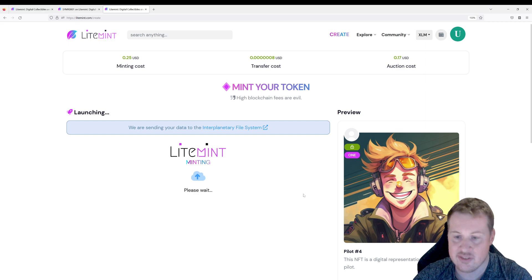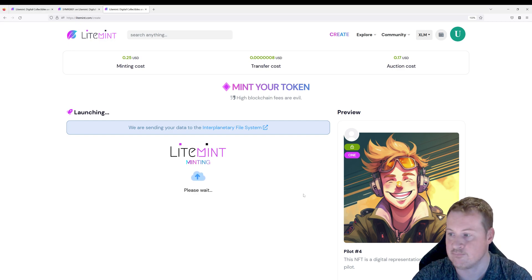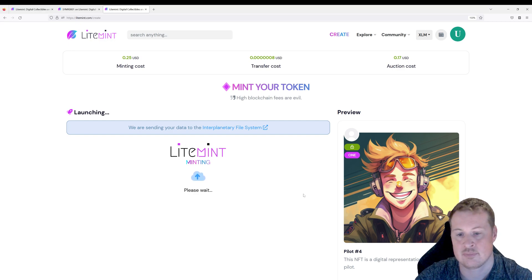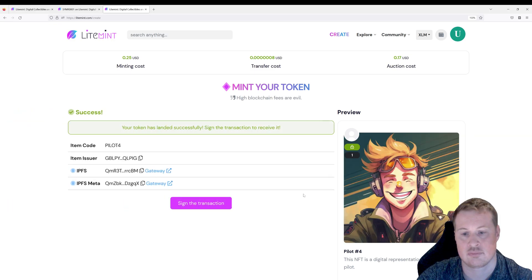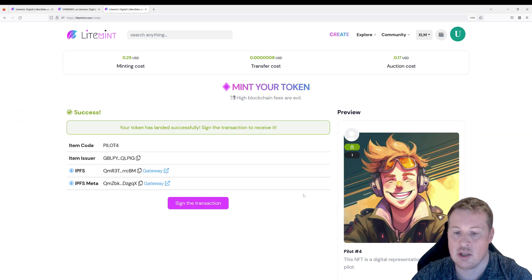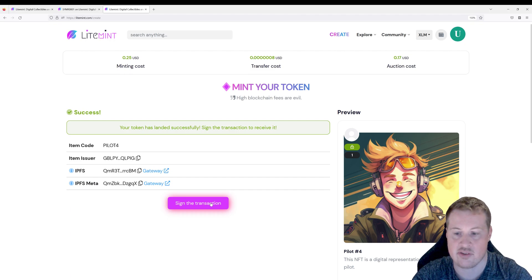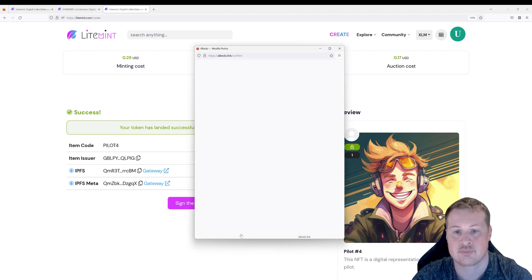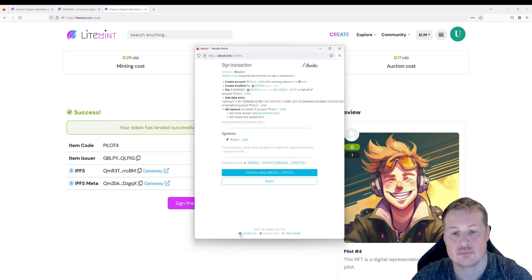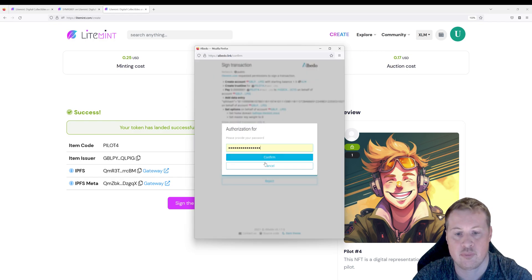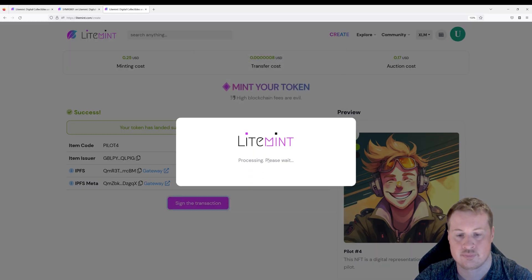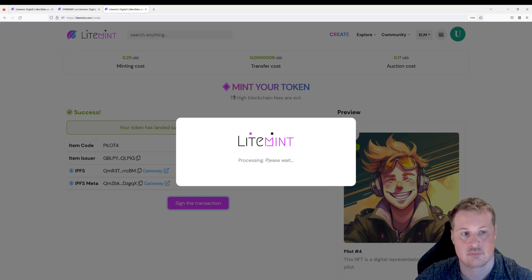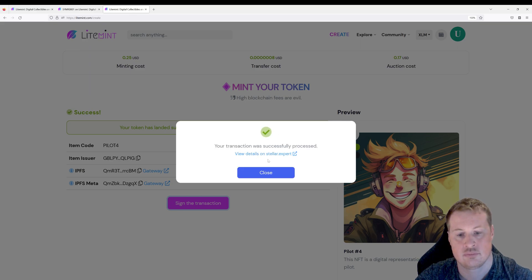And it's still uploading here. It might take a few seconds to finish this. Okay let's go and sign the transaction in Albedo. And then this asset will belong to us. Confirm. Put in the password. Yo.